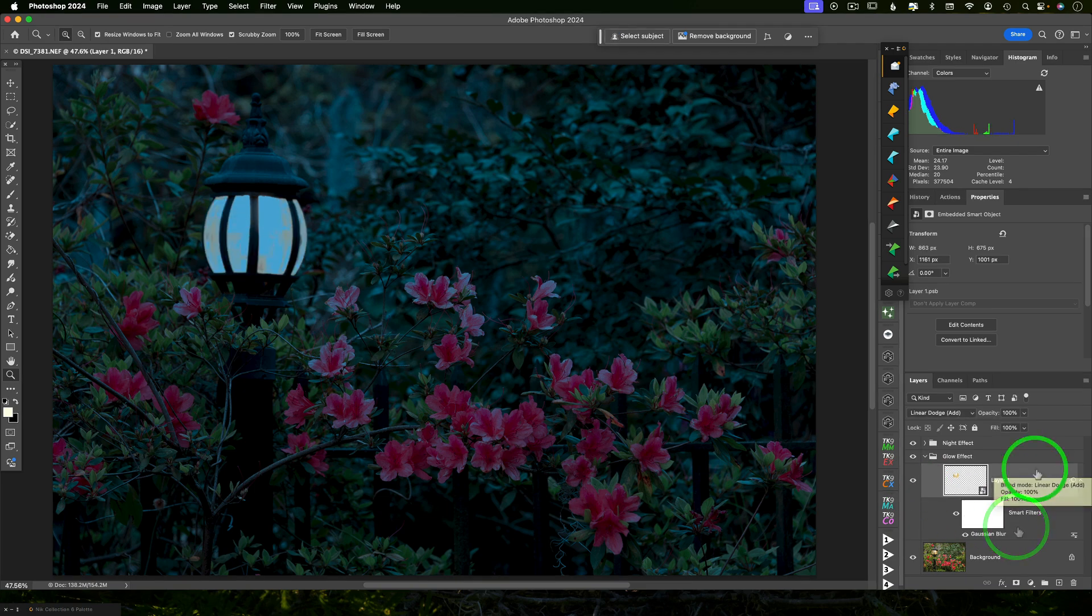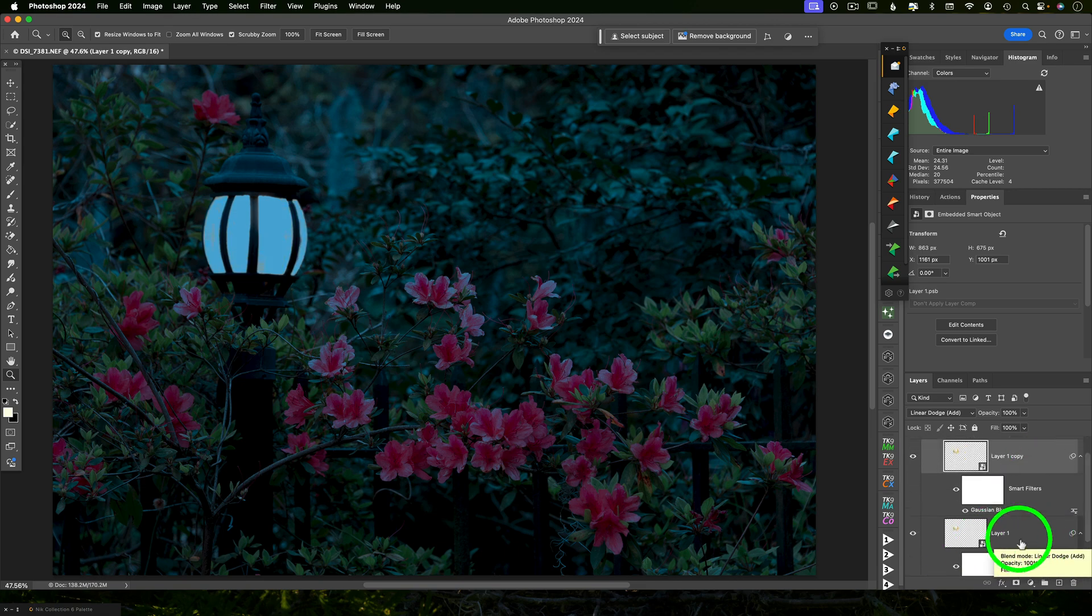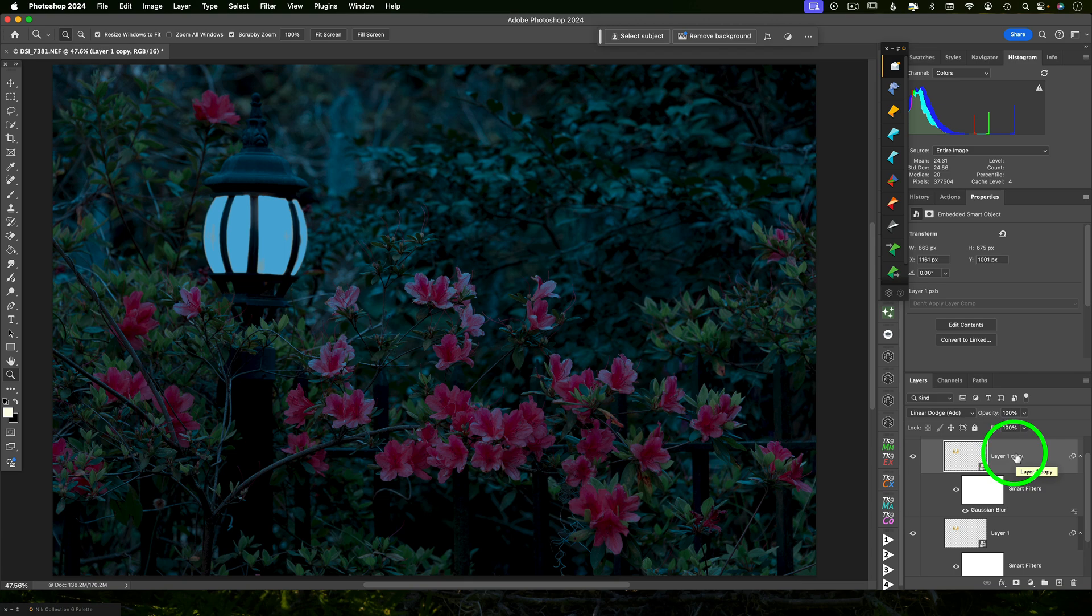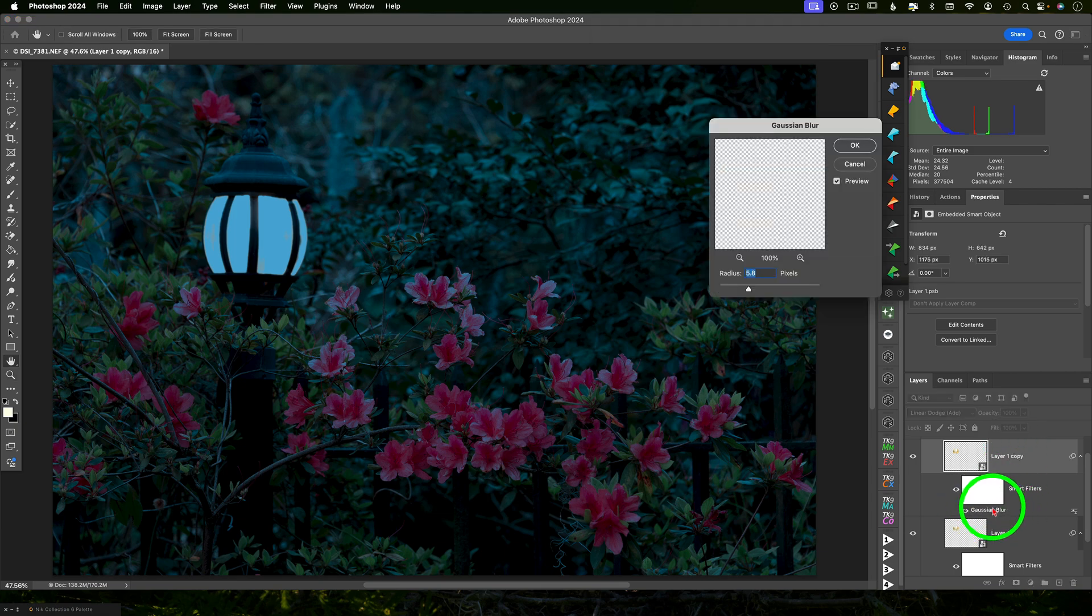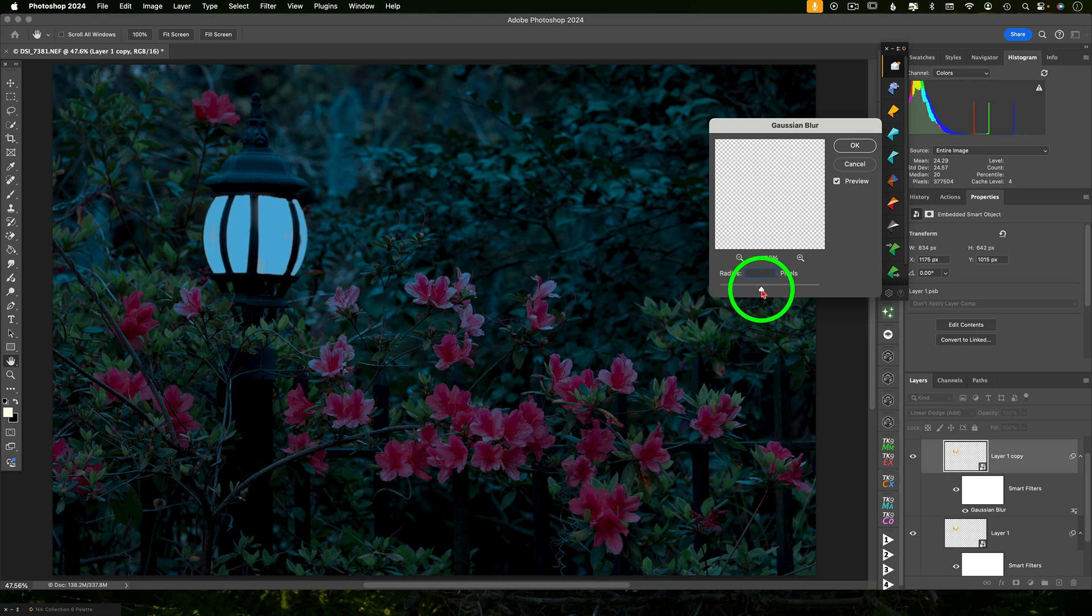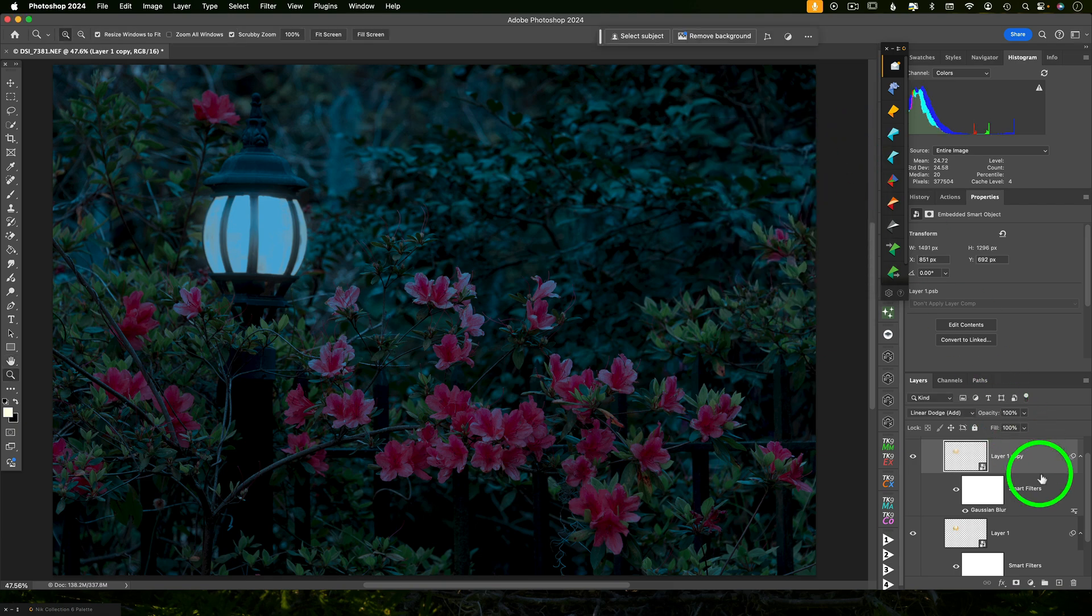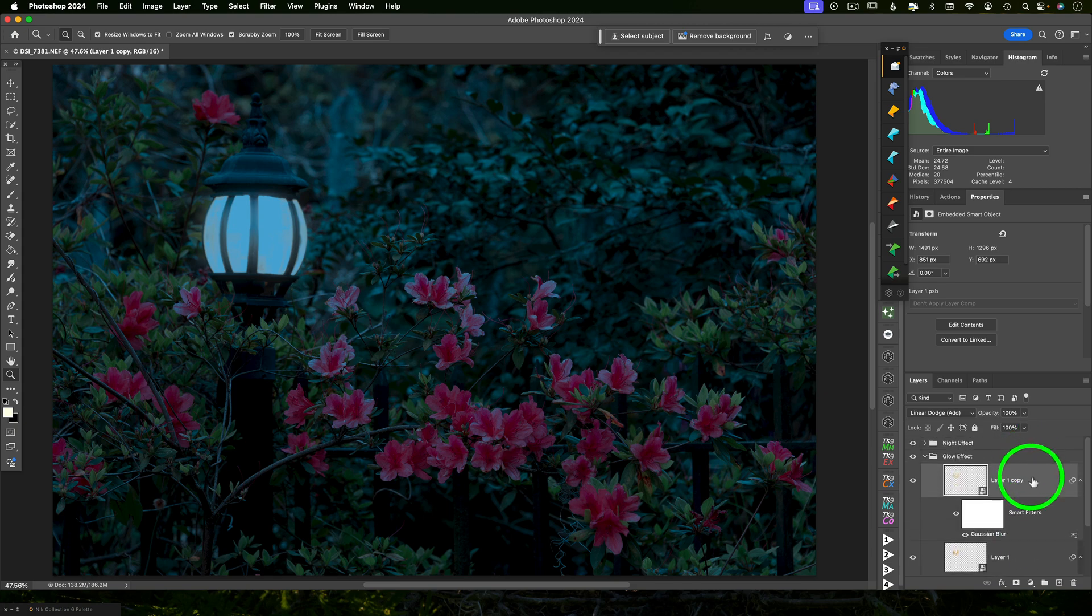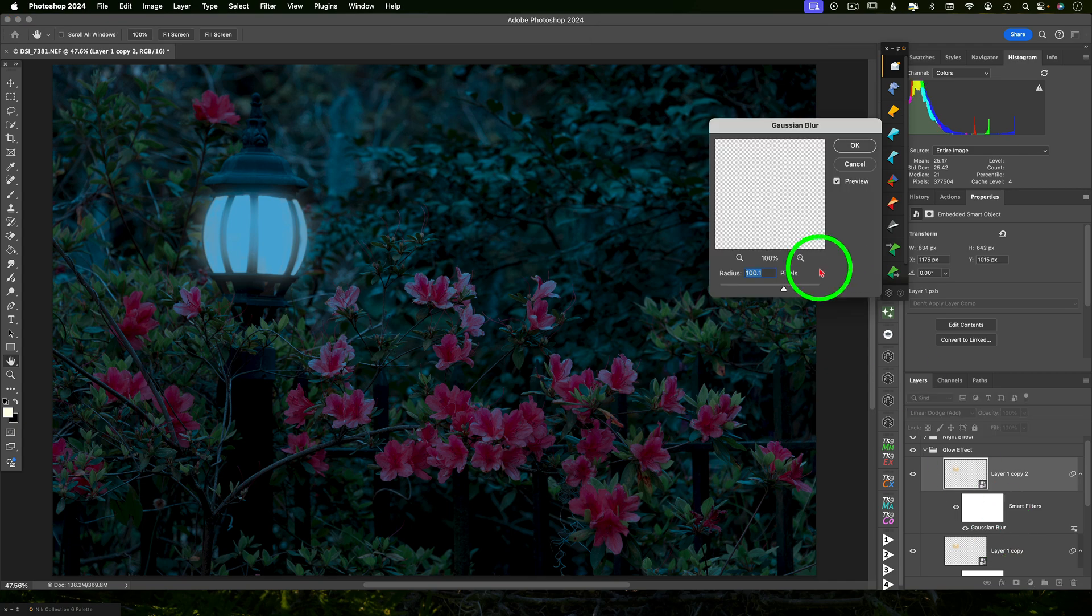And I'm going to select that layer and hit command or control J to duplicate it. And this is going to duplicate all those steps that we just took. So it's already going to be a smart object and it will already have a five to six or however many you made pixel gaussian blur on it. So double click the gaussian blur in that new layer and change it this time to 100, 150, somewhere in there, whatever looks good. You're just wanting to add more bright blurriness. And then we're going to do it again. Command or control J and double click on that gaussian blur.